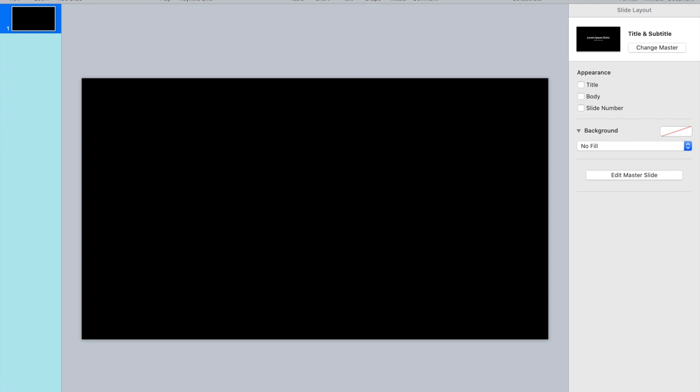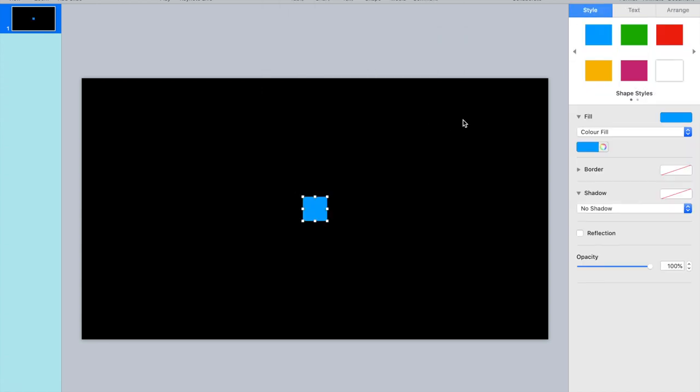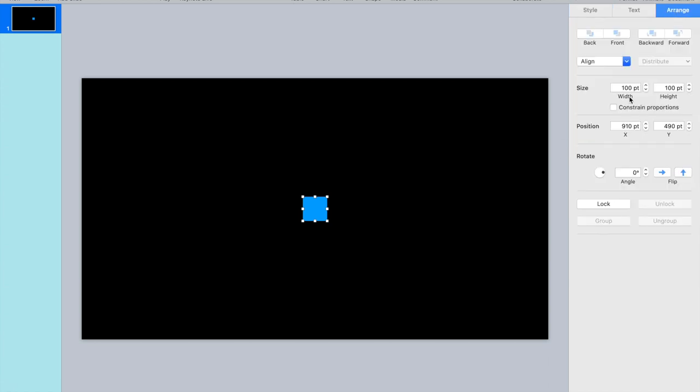Okay, next thing we're going to do is add a shape. Let's just pick a square. I'm going to arrange it.